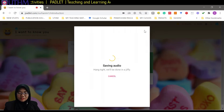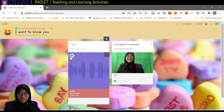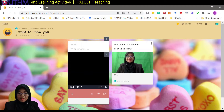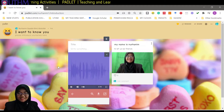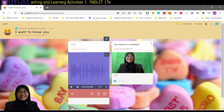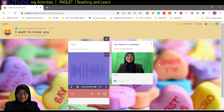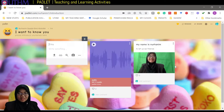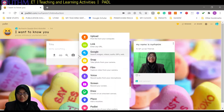If you are satisfied with your recording, just save it and share it. Here is the voice playback: 'Hi, my name is Nurhanim Sadha binti Abdullah. How do you do? Let us be friends here in this padlet.' Interesting, right?